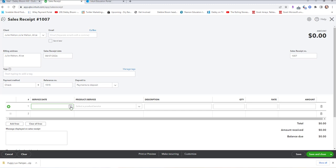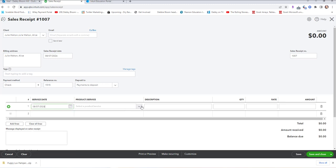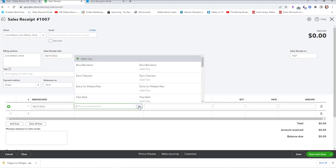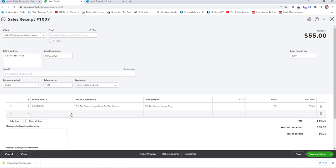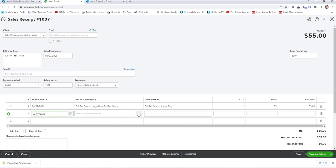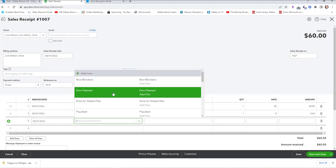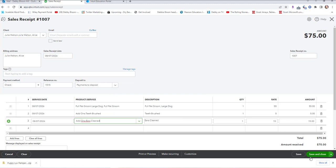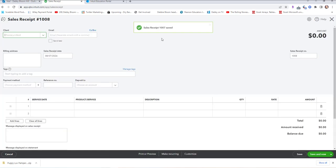For Alice, the products are: a large dog full groom, teeth brushed, and ears cleaned. We have another invoice to put in, so Save and New. The second invoice is the same for Julie Walton's other dog, Susie. August 7th, 2026, check 1515, payments to deposit. First service: full groom large dog. Second service: teeth brushed. Third service: ears cleaned. Click Save and New.